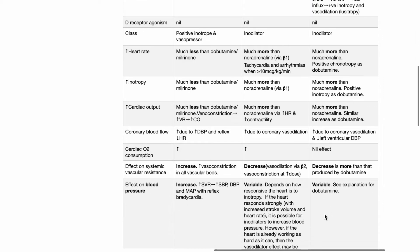Cardiac output increase for noradrenaline is much less compared to dobutamine and milrinone. Venoconstriction due to noradrenaline increases venous return and cardiac output. Dobutamine causes much more increase in cardiac output compared to noradrenaline via its increases in heart rate and contractility. Milrinone also causes an increase in cardiac output.